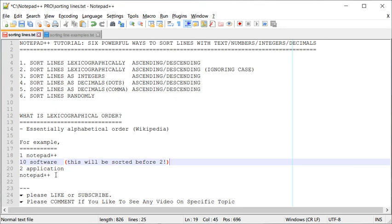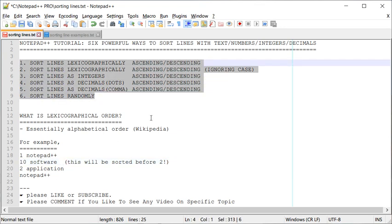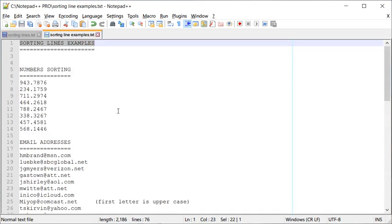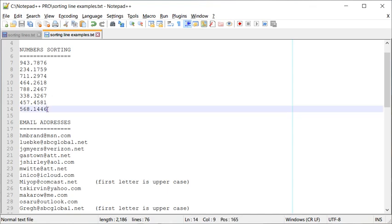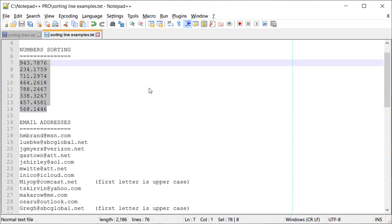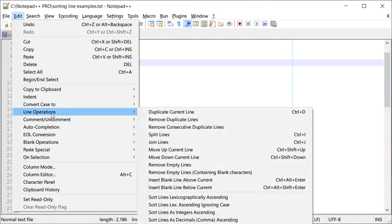Now let's look at each of these cases one by one. I have a number of examples we are going to look into, and hopefully by the end of this video you will learn all of these different methods. The very first example is pretty straightforward — you have just different numbers and all you want to do is sort them.